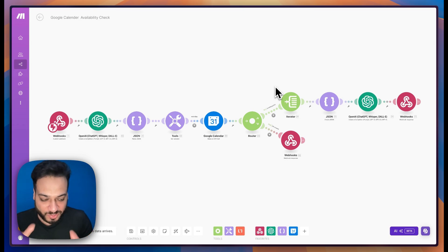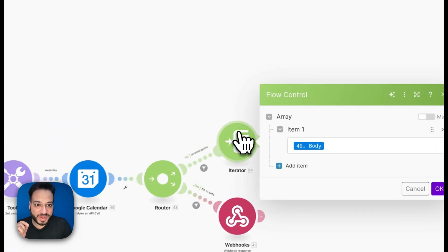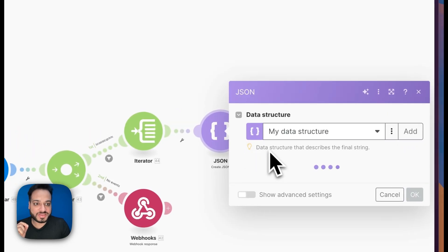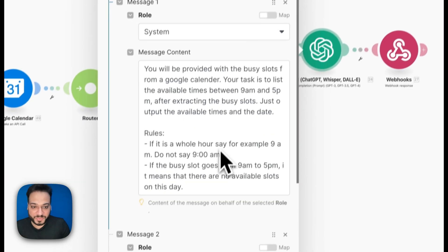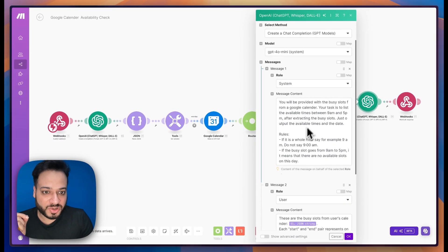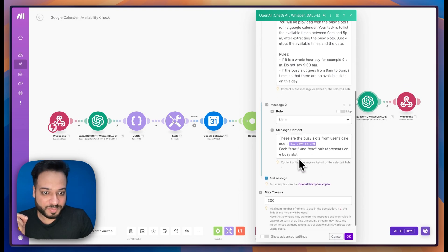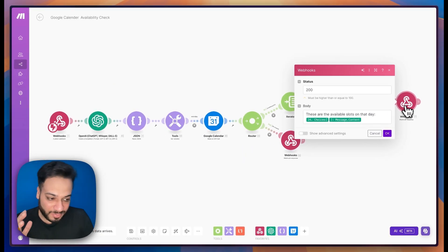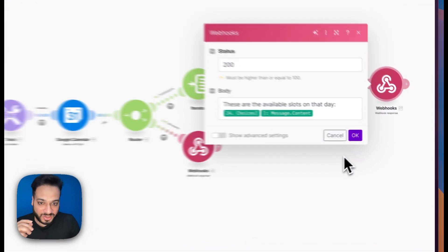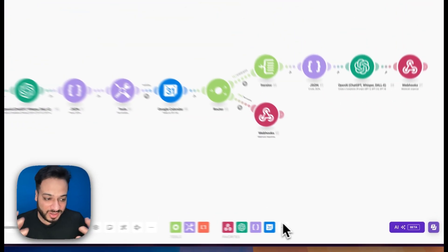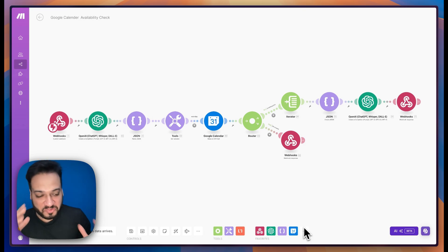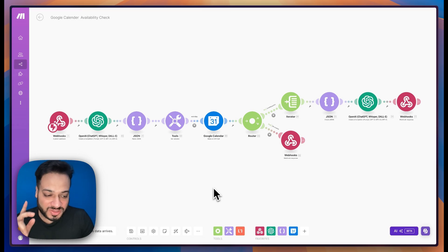After somehow getting the available time from your calendar, you had to put a router in: if there were no events the time slot was available, but if there were events you had to put an array filter — if the body of the FreeBusy API response had an array length not equal to zero, meaning the slot is already booked. Then to find an alternate time you had to get an iterator, iterate through all the responses, create and parse a JSON, invoke a ChatGPT node to do all the conversions, and finally tell the webhook what alternate times were available — all while hoping the time zones didn't mismatch.